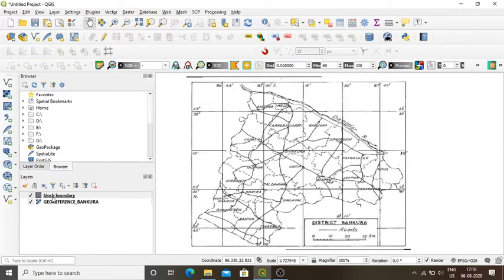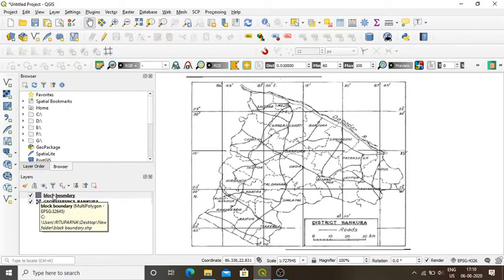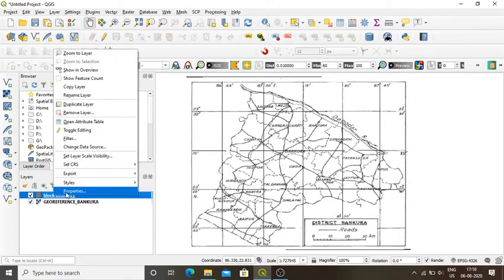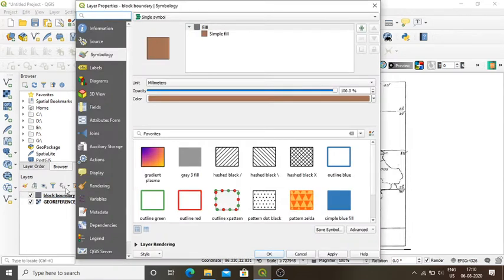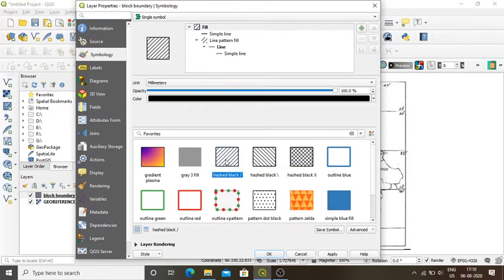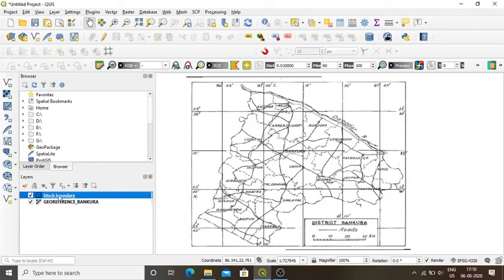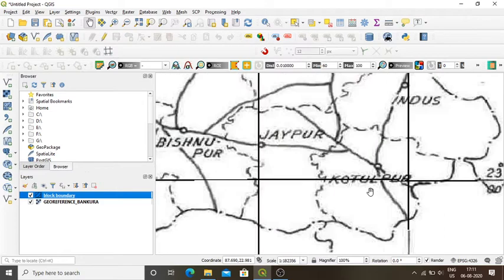My block boundary layer is now shown in the layer panel. I just need to change the symbol. I click on it and go to Properties. A window opens and I select the hashed black symbol for my block boundary. I apply it and press OK. My block boundary layer is now activated with the selected properties.